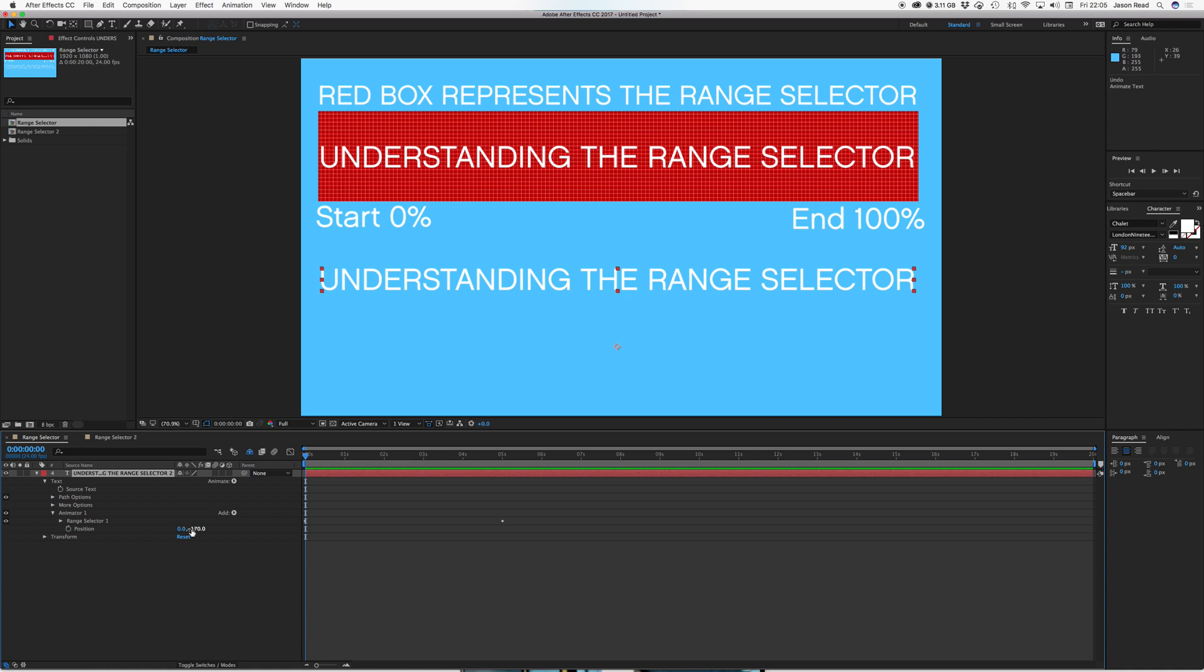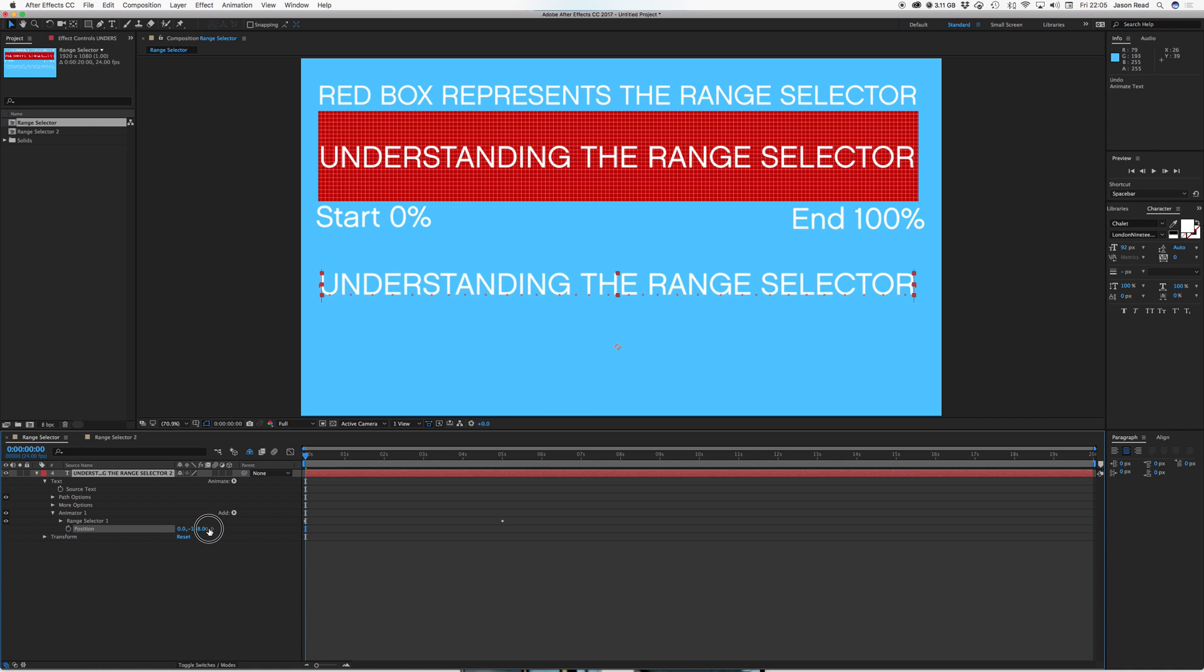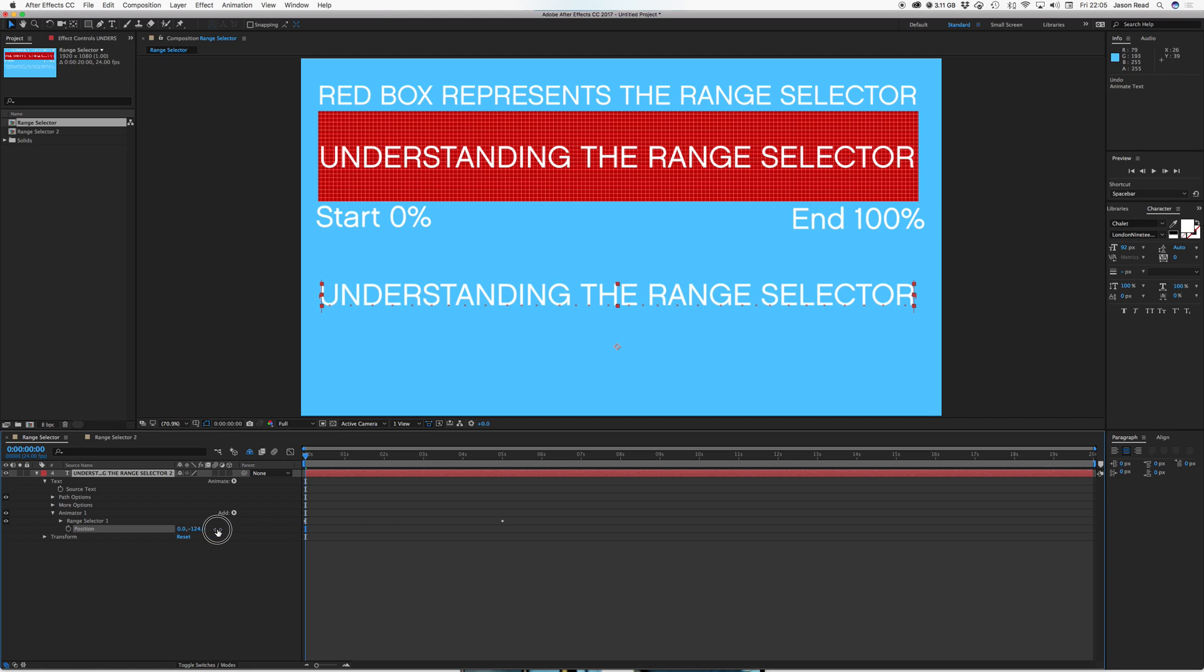And here I've got position which I can move up and down, or left and right.